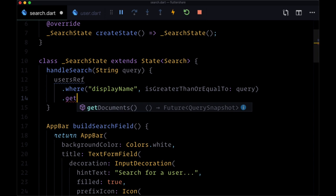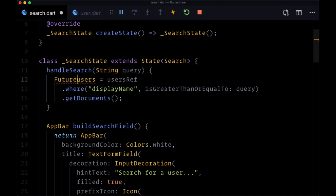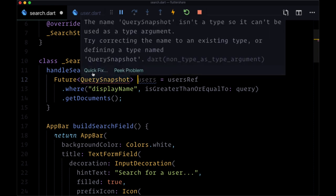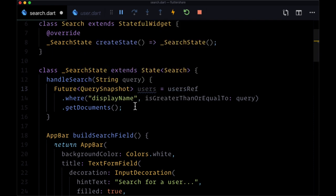Then we want to get the documents and we'll store the results in a variable called users which again is of type Future which resolves to a QuerySnapshot. And we'll need to import cloud firestore to get that type definition.